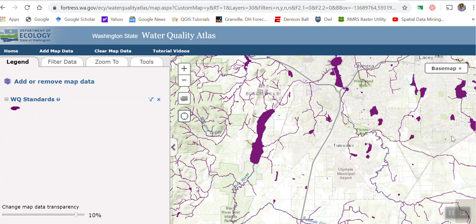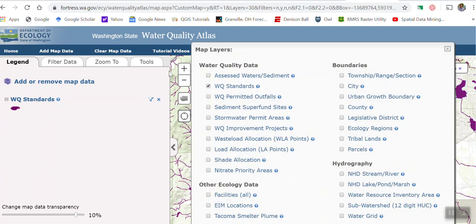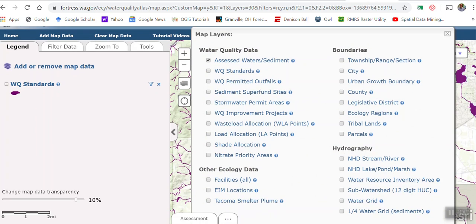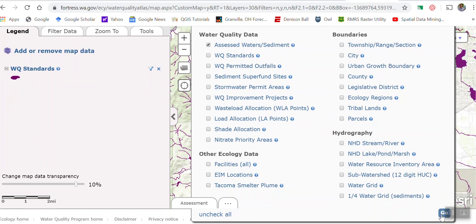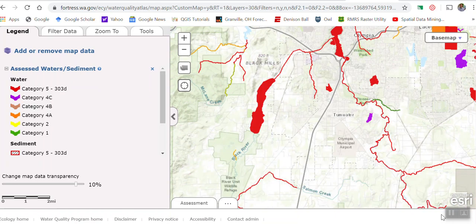Some of you have taken a larger class on GIS. I'm going to minimize this — it has a lot of data in it. We've centered right here on Tumwater; that's the spot I picked. I'm going to go to 'Add Map Data,' get rid of the water quality standards — there are a million things you could choose — and just go with assessed waters and sediment. I'll hit 'Go.'